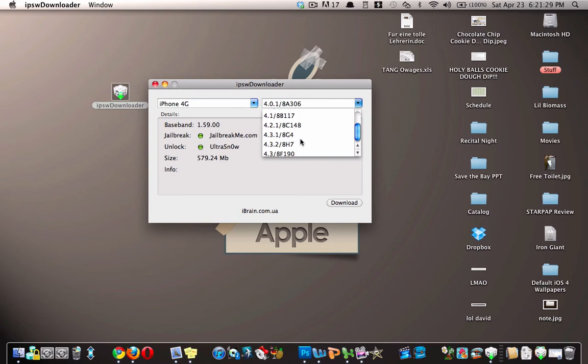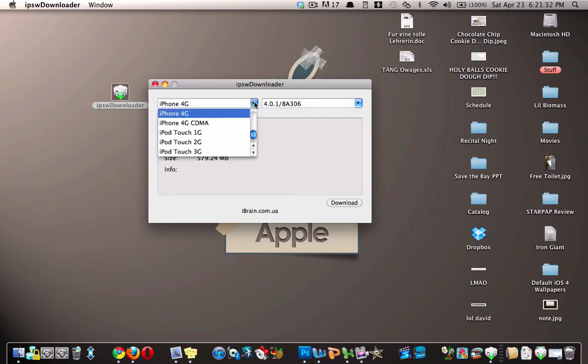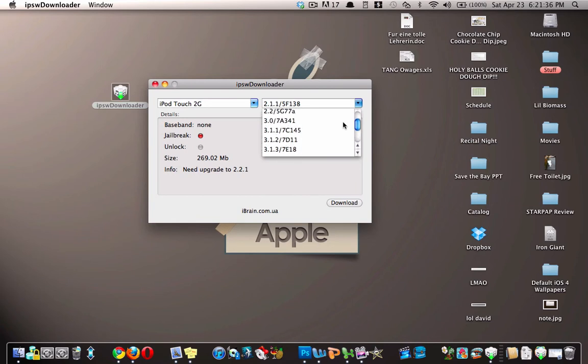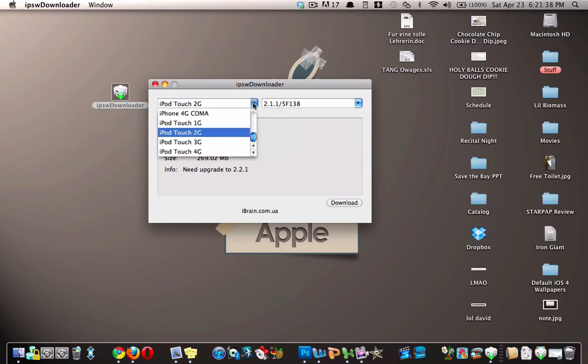And then I'll show you they have that for all the other devices as well, here. And they also tell you,